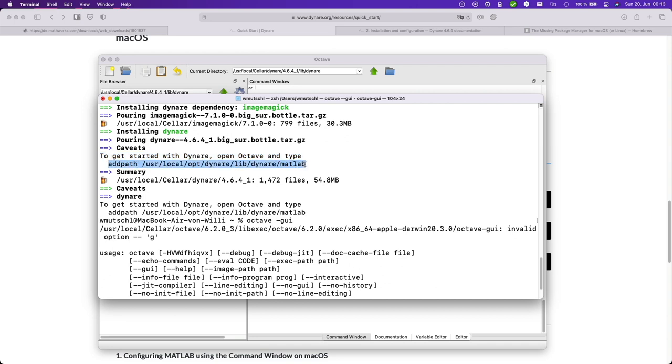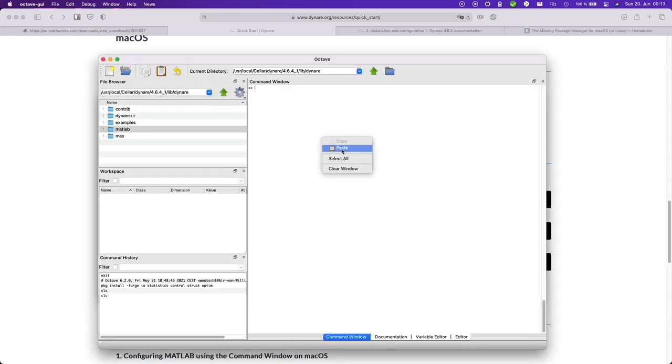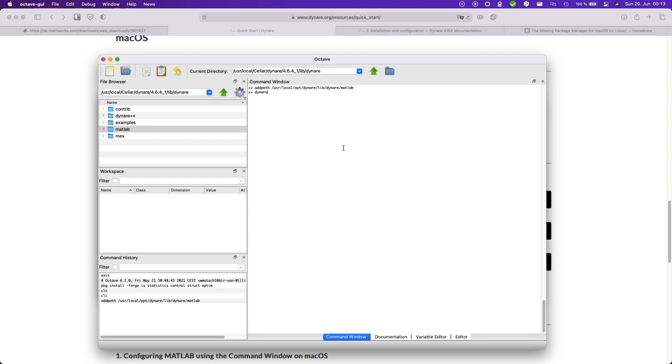Okay so add path copy paste. And then let us check whether Dynare is running. Yes.